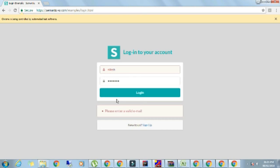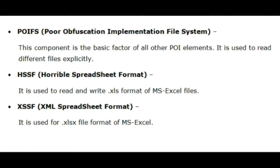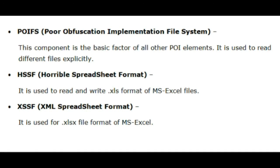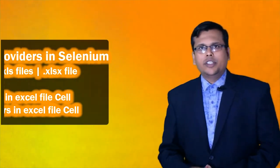At the end I will explain few terminologies. POIFS is Poor Application Implementation File System. This component is the basic factor of all POI elements. It is used to read different files explicitly. Then HSSF, Horrible Spreadsheet Format, is used to read and write Excel format of MS Excel file. Then XSSF, XML Spreadsheet Format, is used for xlsx file format of MS Excel.